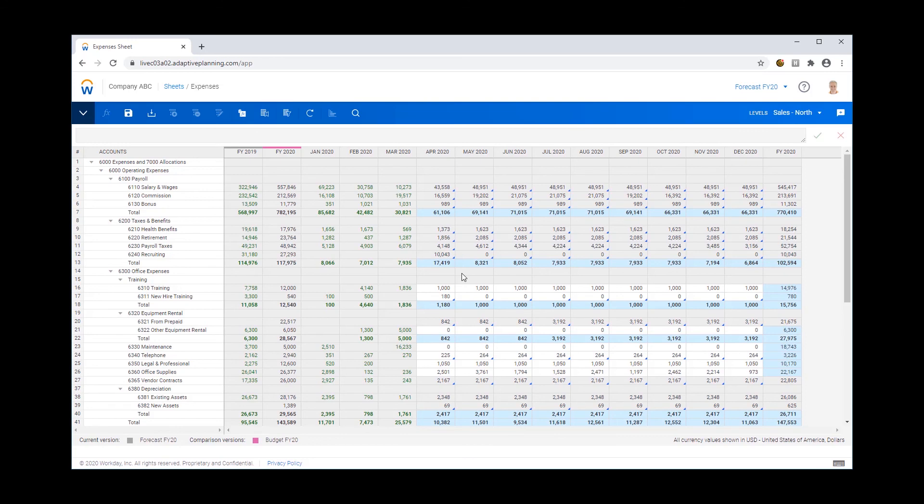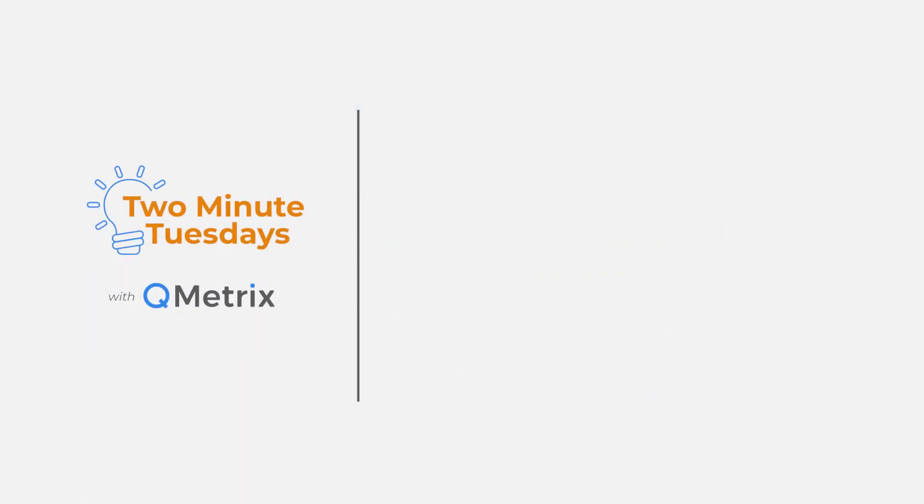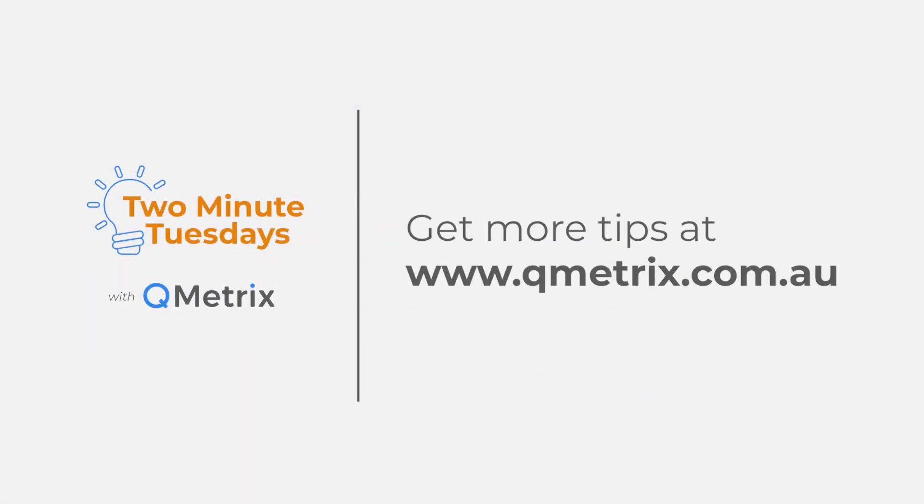So that's it for today's episode and as always if you'd like to know more detail or need further assistance please reach out. Thanks and bye for now.